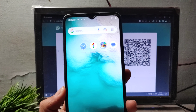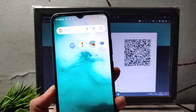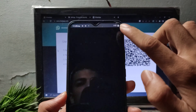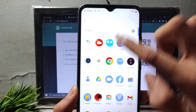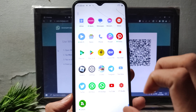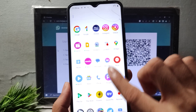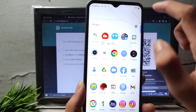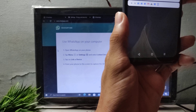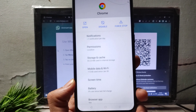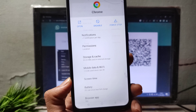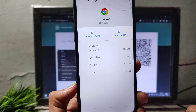Now do one more setting on your mobile — the WhatsApp you are connecting to desktop. Open your WhatsApp application on mobile, go to Browser, open App Info, then click the Storage option.